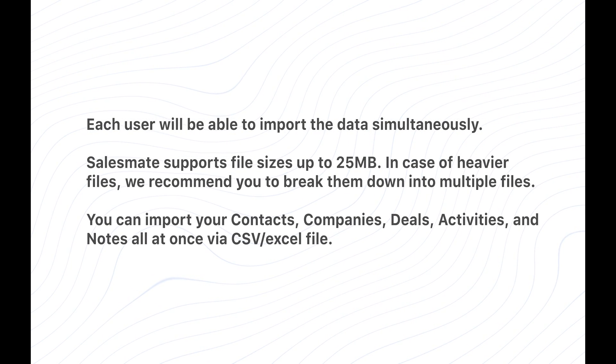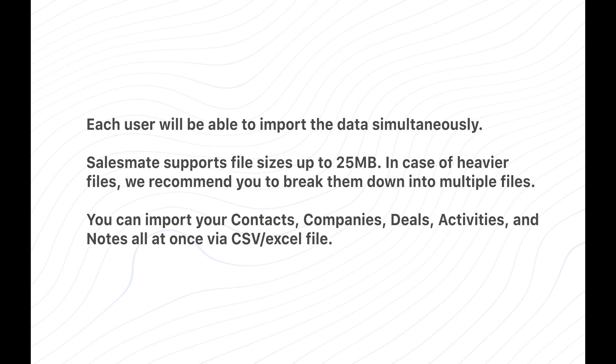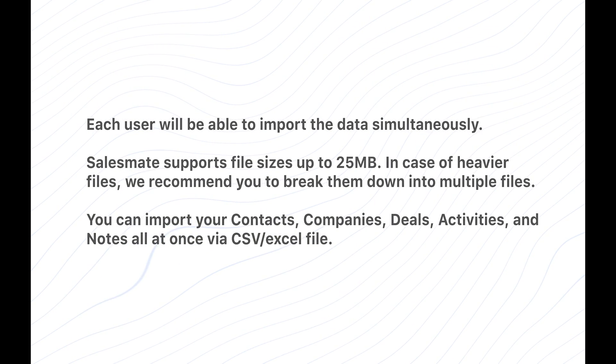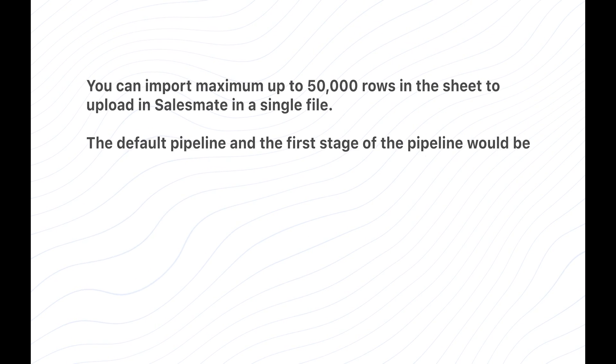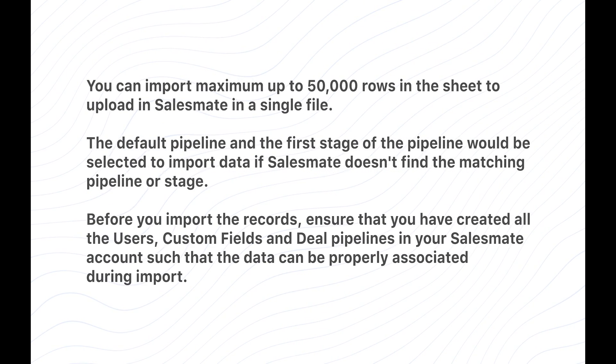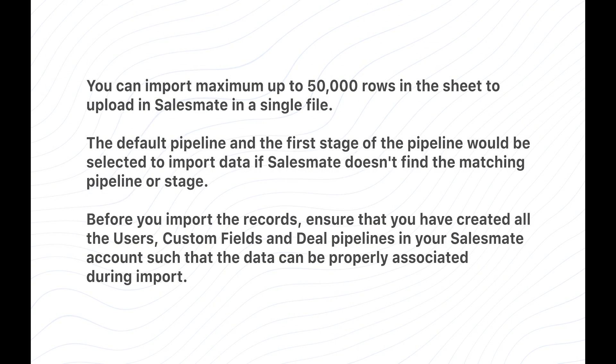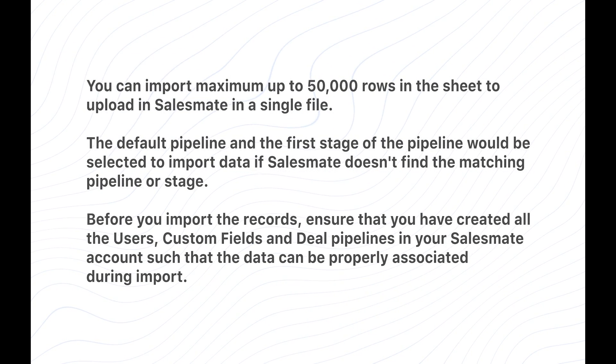Kindly pause for a while and quickly have a look at the list of important key points to ponder before importing data into SalesMate.